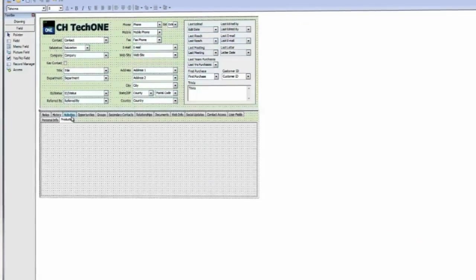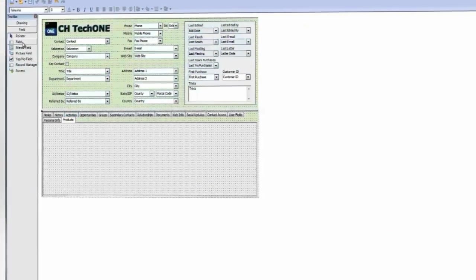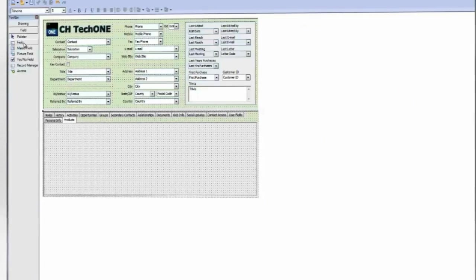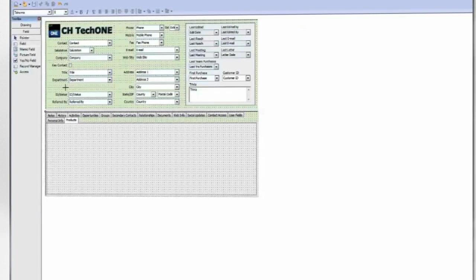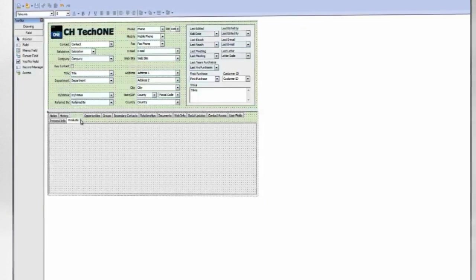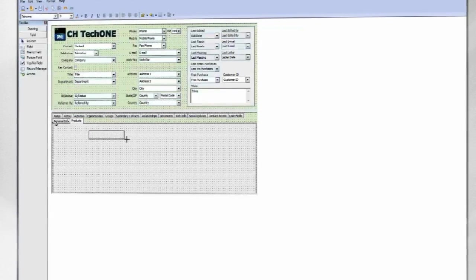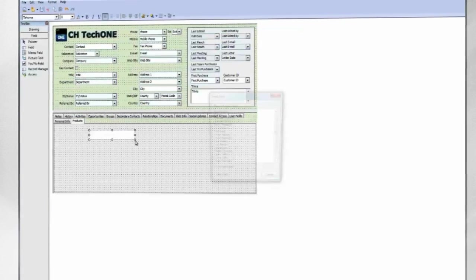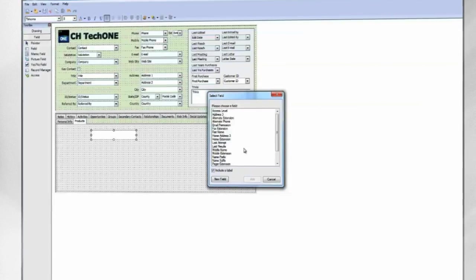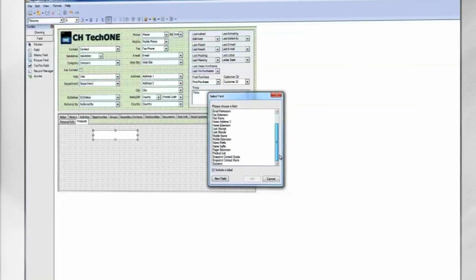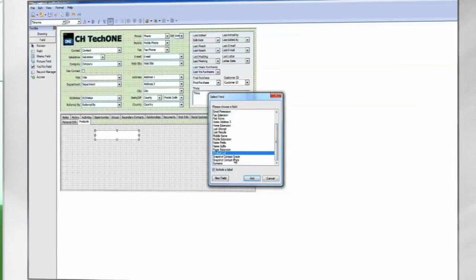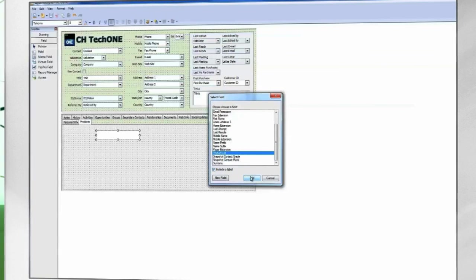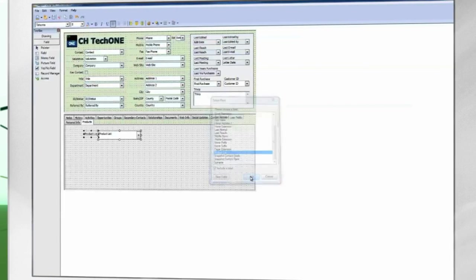To place the field onto the layout, click on Field from the Toolbox. Note that the cursor changes to a crosshair. Click and drag to draw the field onto the layout. When you let go of the mouse, you will be prompted to select a field. Click Add and the field is added to the layout.